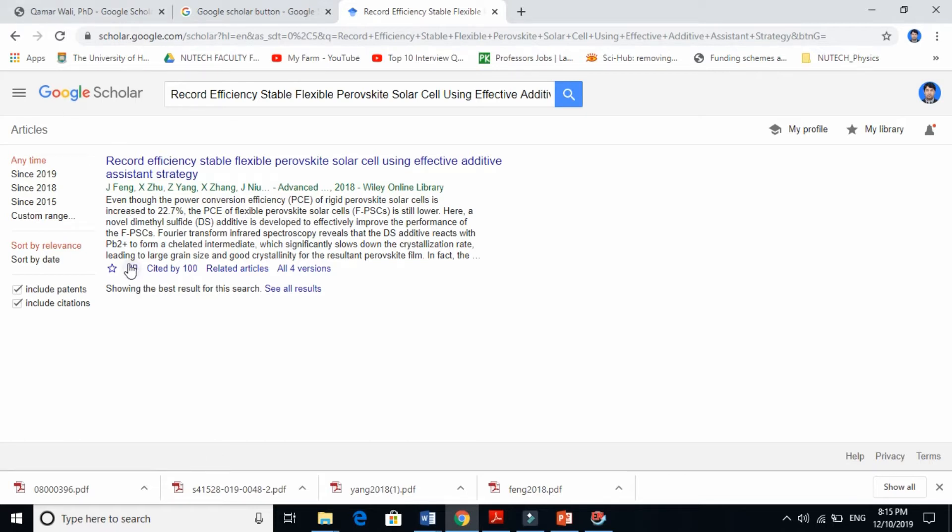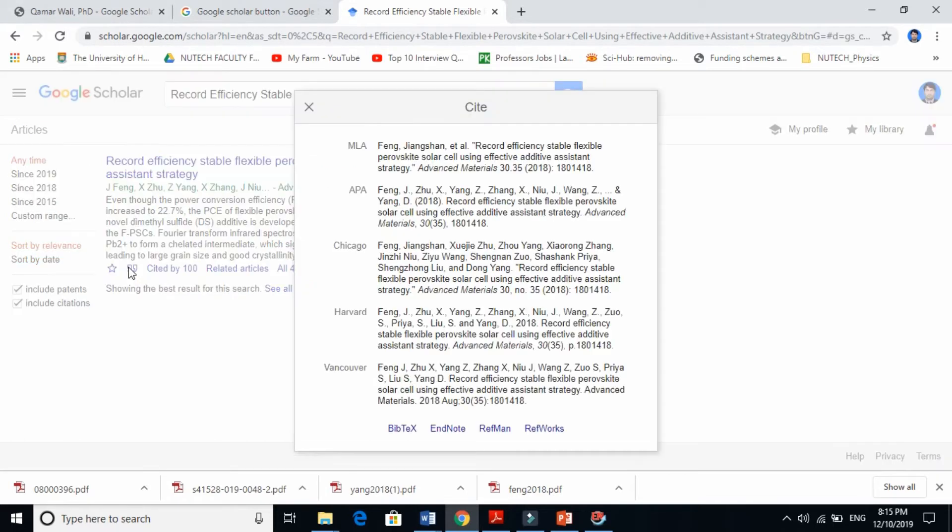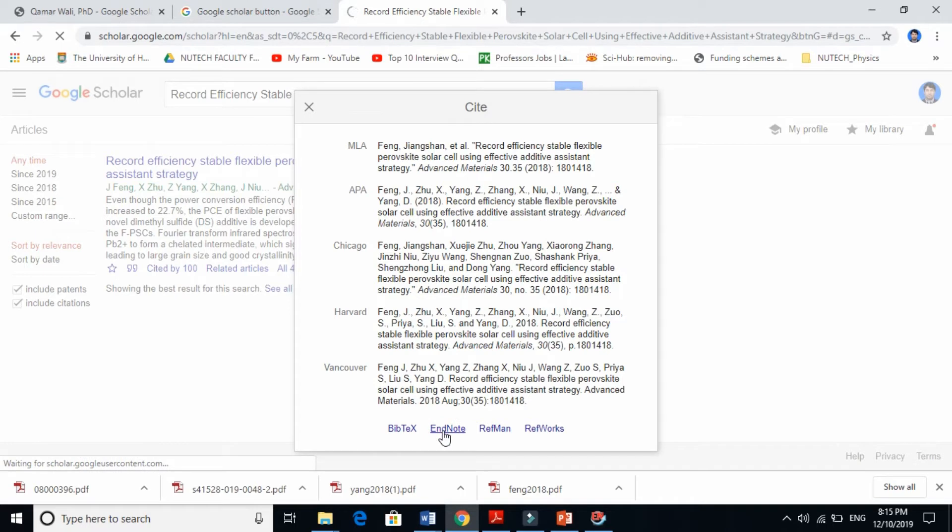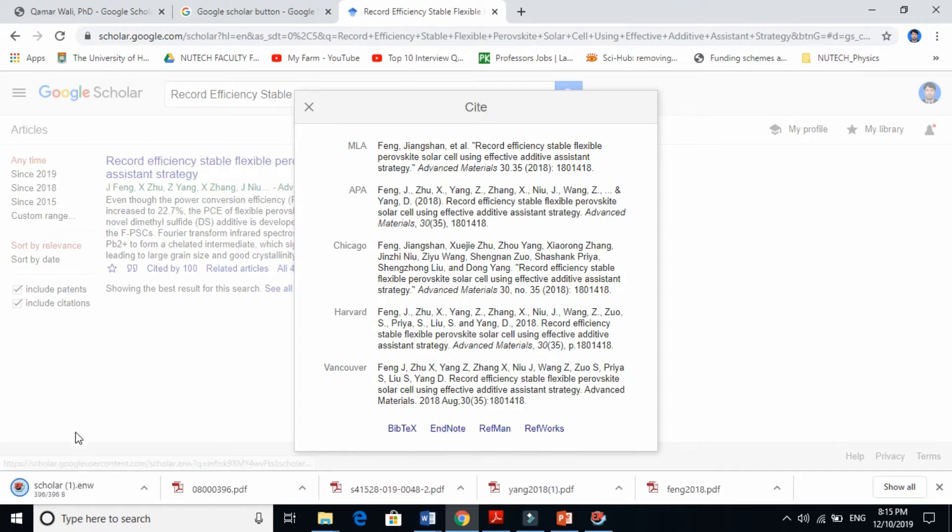This is one way. If you're trying to download for EndNote, just click EndNote. The file will download here, and you just click it. It will open in EndNote.